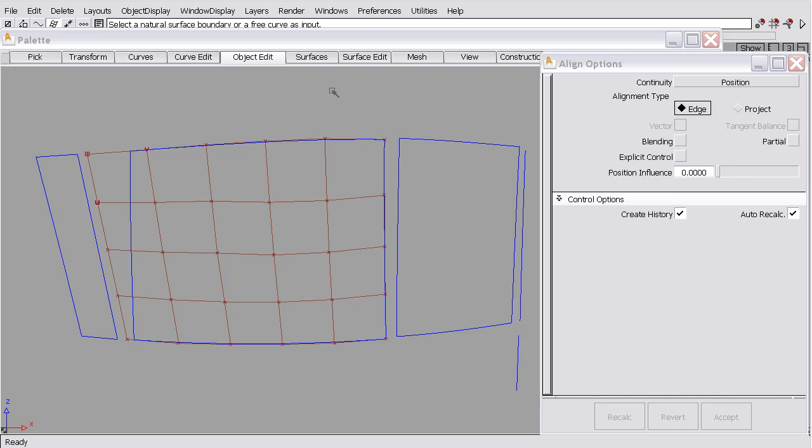To begin this lesson, I'd like to discuss the types of geometry that can be aligned. Natural surface boundaries or free curves can be used as input. A natural surface boundary is an untrimmed surface boundary.